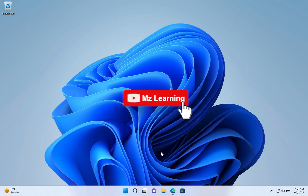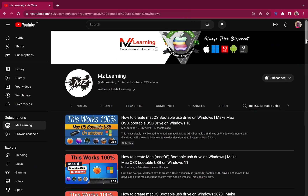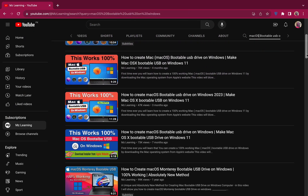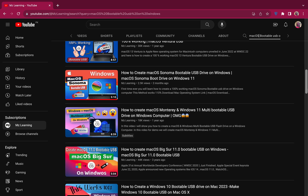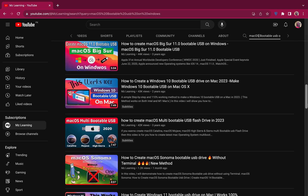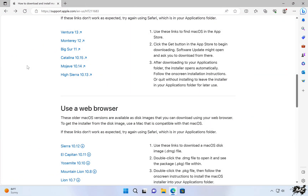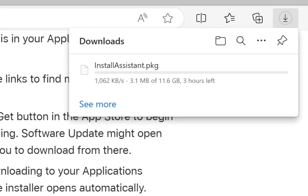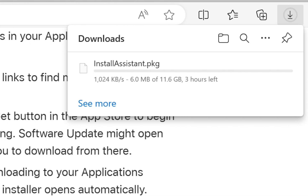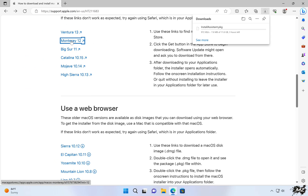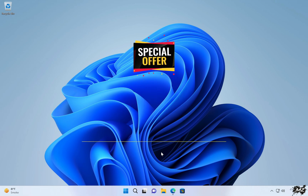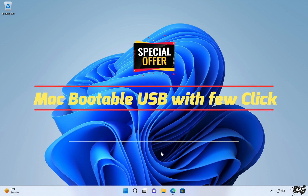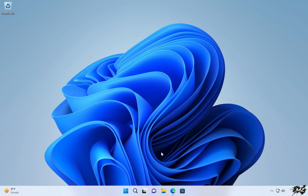Hello friends and welcome back to MZ Learning. I've made a lot of videos on this topic, and every time I have tried my best to show you a different and easy way to create a Mac bootable USB drive on a Windows computer. But today's video is truly special, because I will not only show you how to download and create a Mac bootable USB drive on Windows for free, but also address common issues you may face. At the end of the video, I will provide a special offer for those who want to create one with just a few clicks.